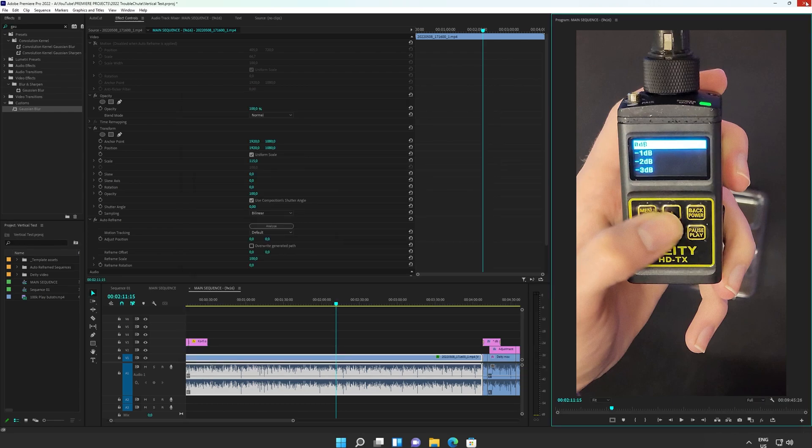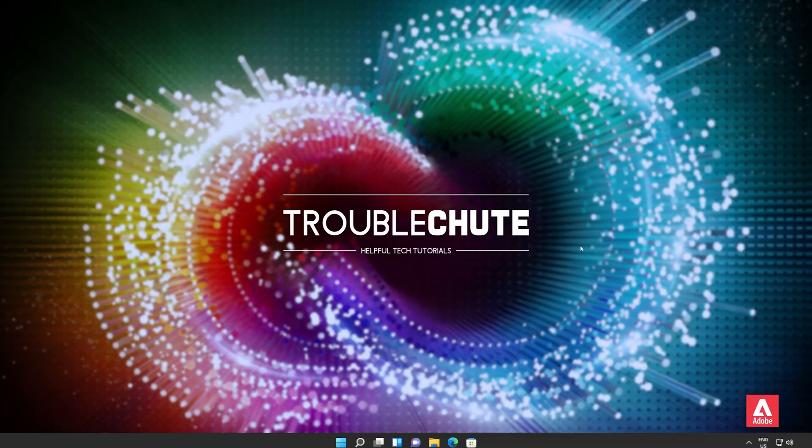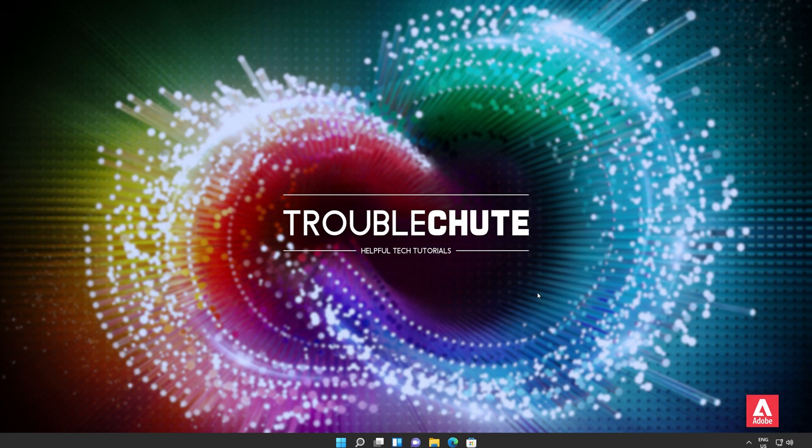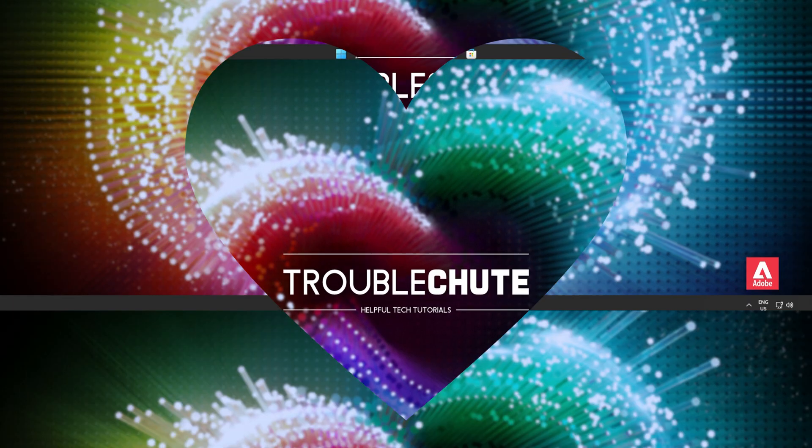That's really about it for this quick crash course into editing vertical video. Of course, there is a little bit more that I didn't touch on in the auto-reframe, but this crash course should definitely get you started and get you going places when it comes to editing and creating professional vertical videos, while not having to learn tools that you don't already know. Thank you all for watching. My name's been Technoba here for Troubleshoot, and I'll see you all next time. Ciao!